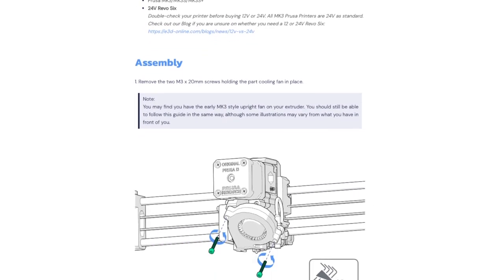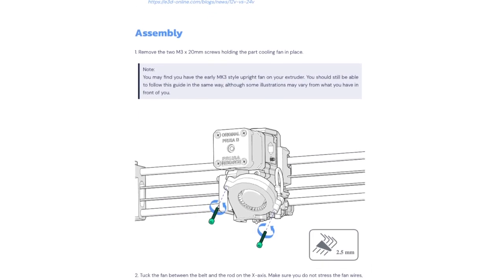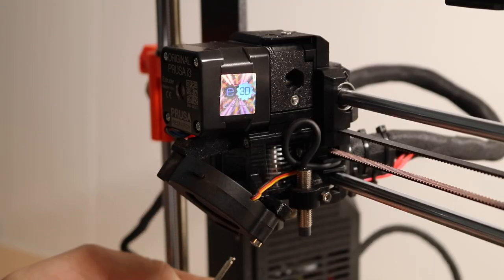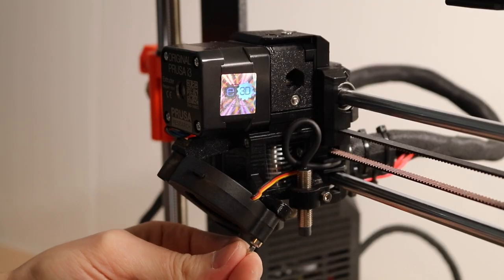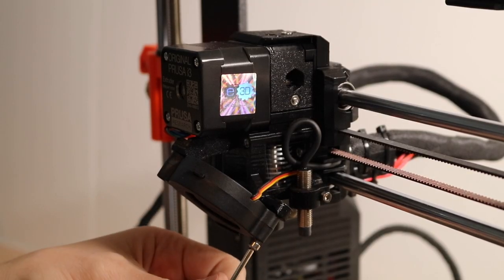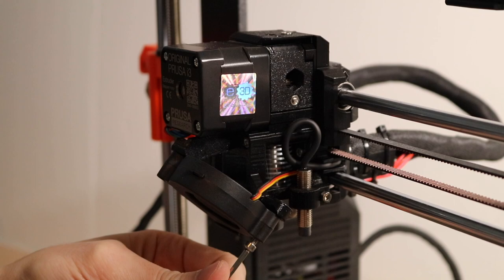There might be some minor updates to the guide by the time the Revo is finally released, but this should give you a pretty good idea of the steps required to install this hotend on your printer.